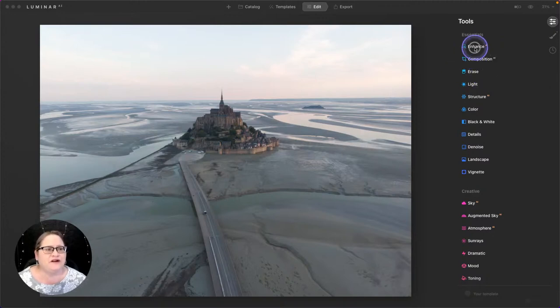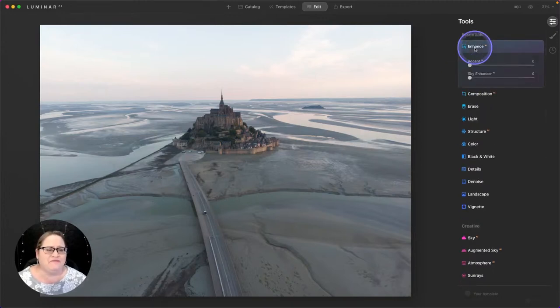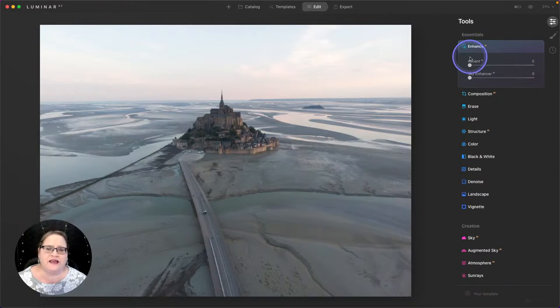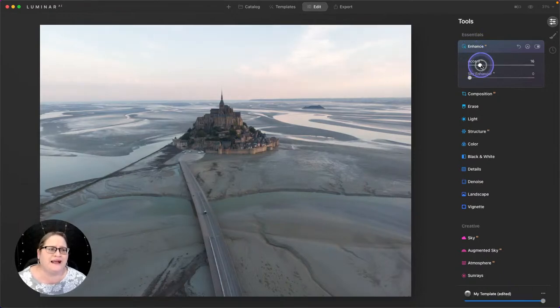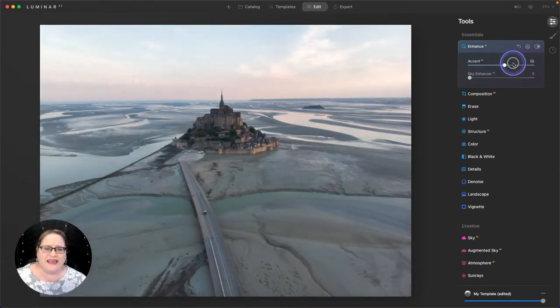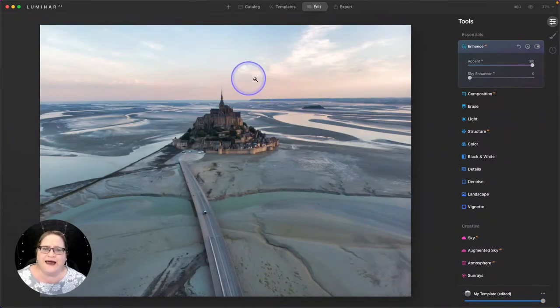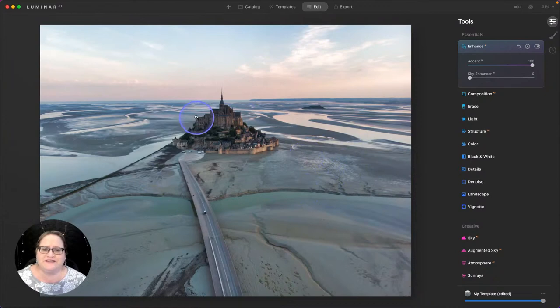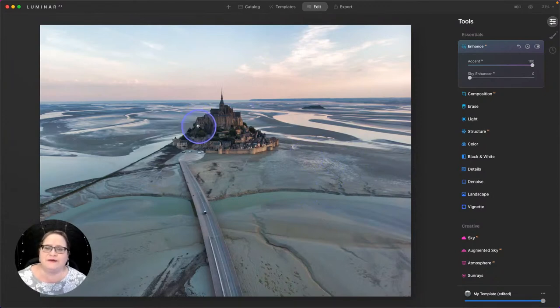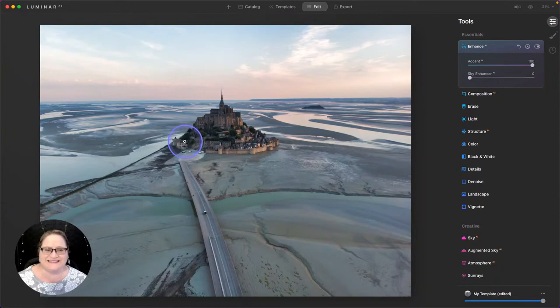We're going to start with our Enhance AI, which is my favorite kind of auto-improvement tool. We're going to pull up that Accent AI pretty significantly, and look at how that's bringing out color in the sky, some detail, even pop some contrast here into the foreground. I'd say just that is much improved.